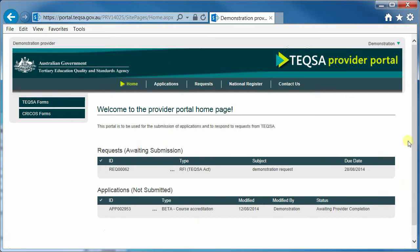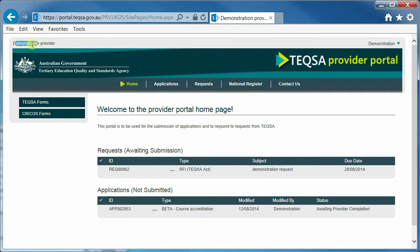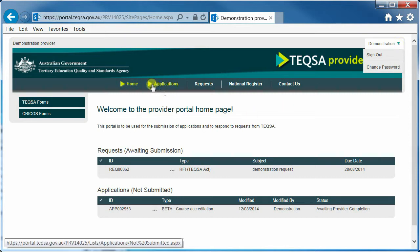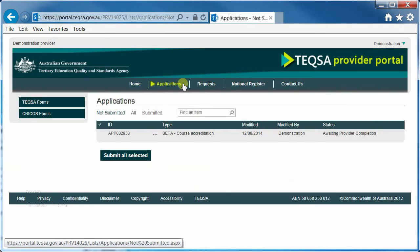Once you are logged into the portal, you will notice that your name appears in the upper right-hand side with the dark green arrow, allowing you to sign out or change your password. Your provider name will appear in the upper left-hand side. There are some important visual clues or symbols to recognize in the portal. The first one is the dark green arrow, which is used consistently through the portal to indicate that you can expand a view, as shown here with sign out or change password, or allows you to click on other options and see other views.